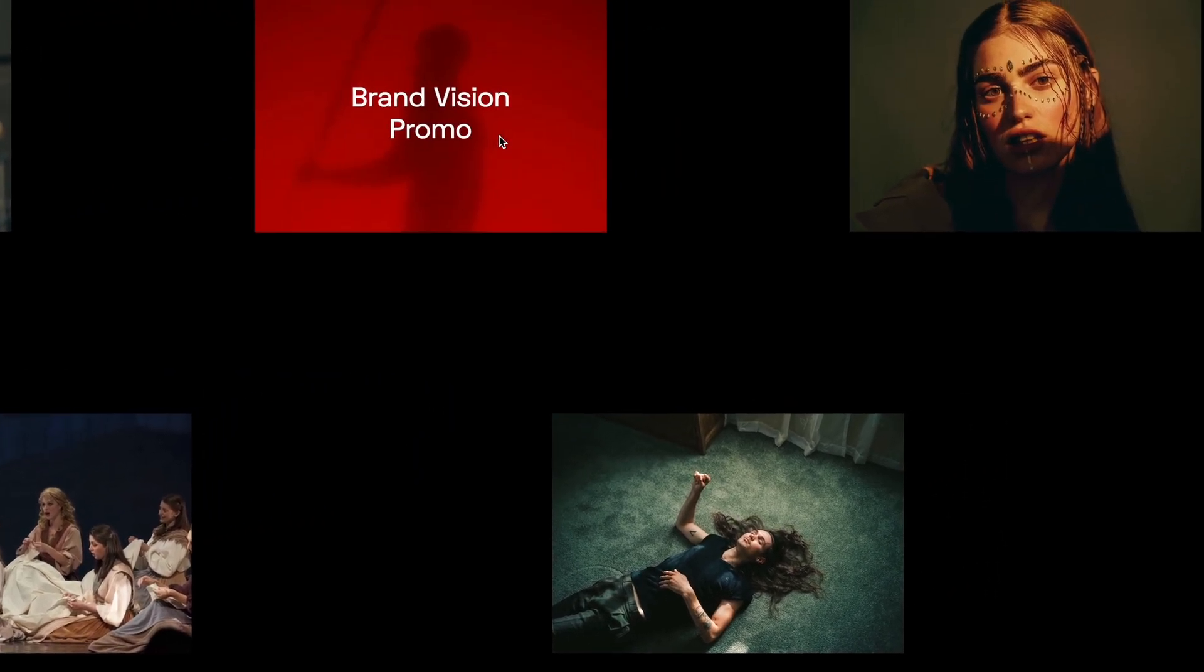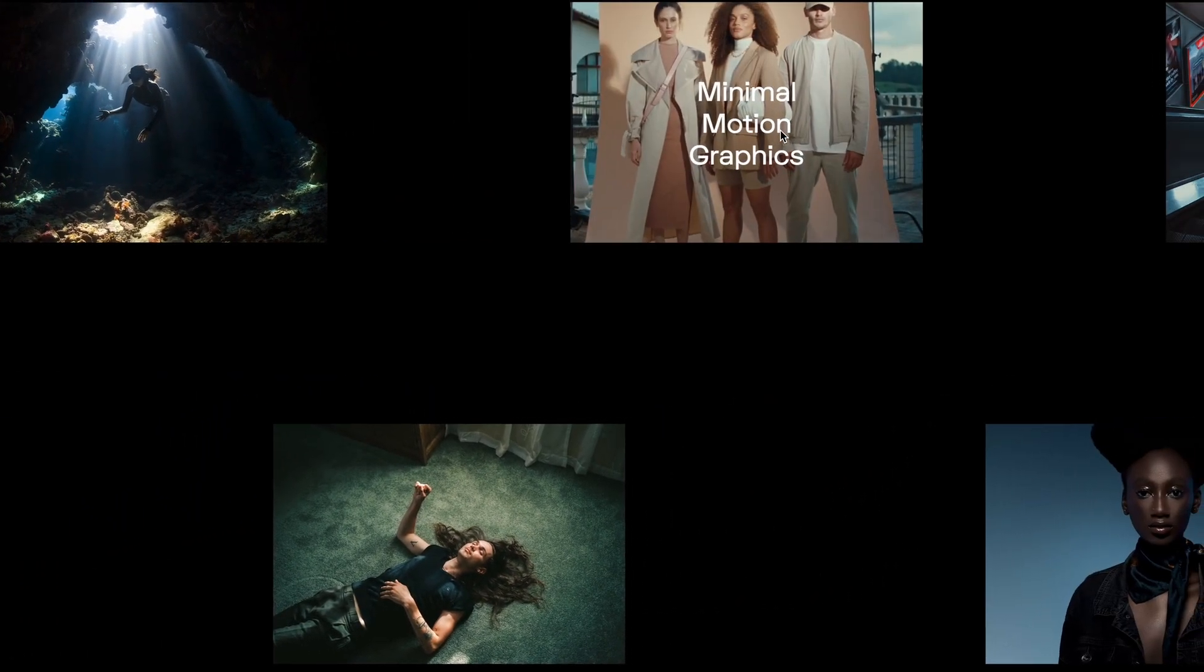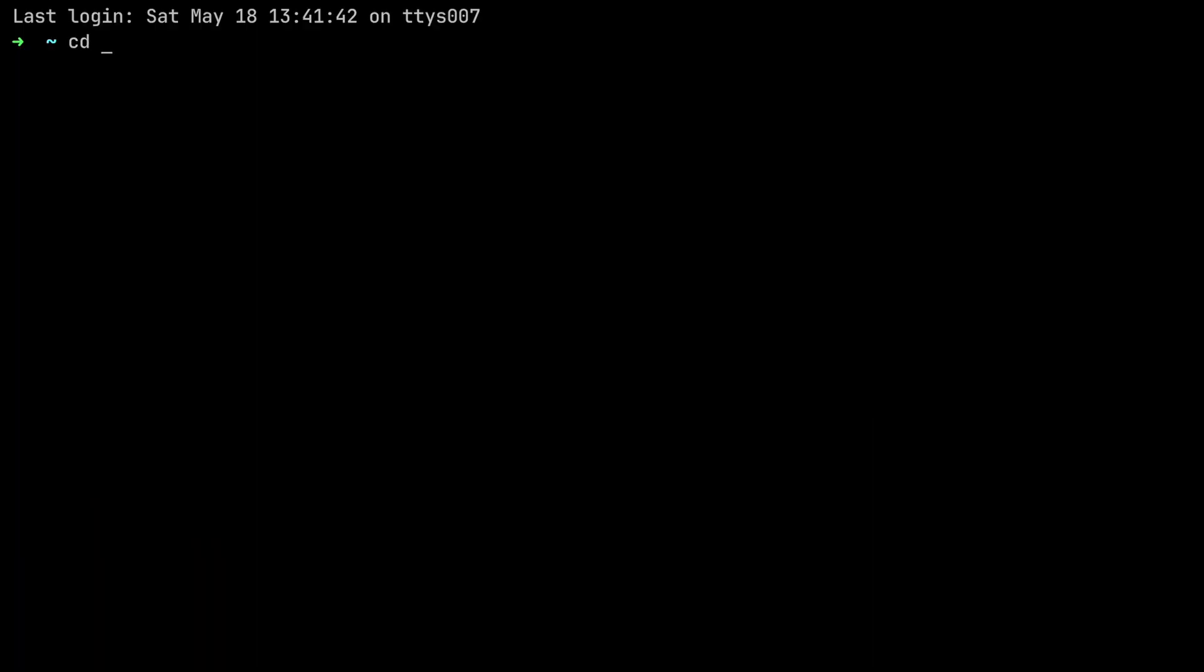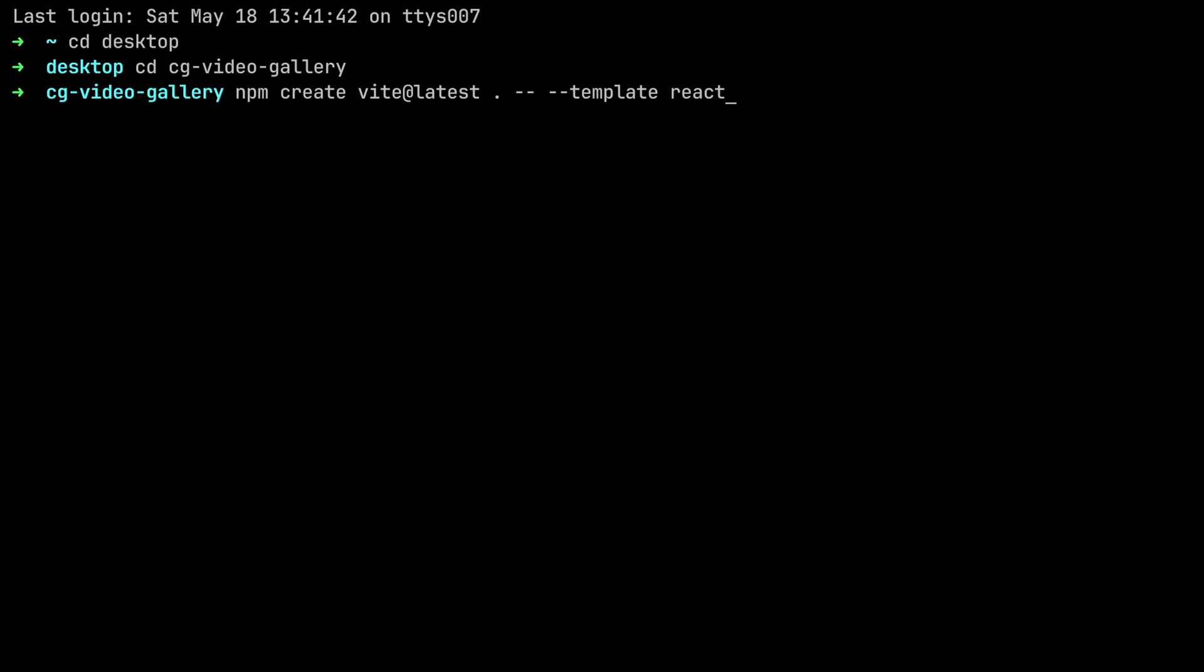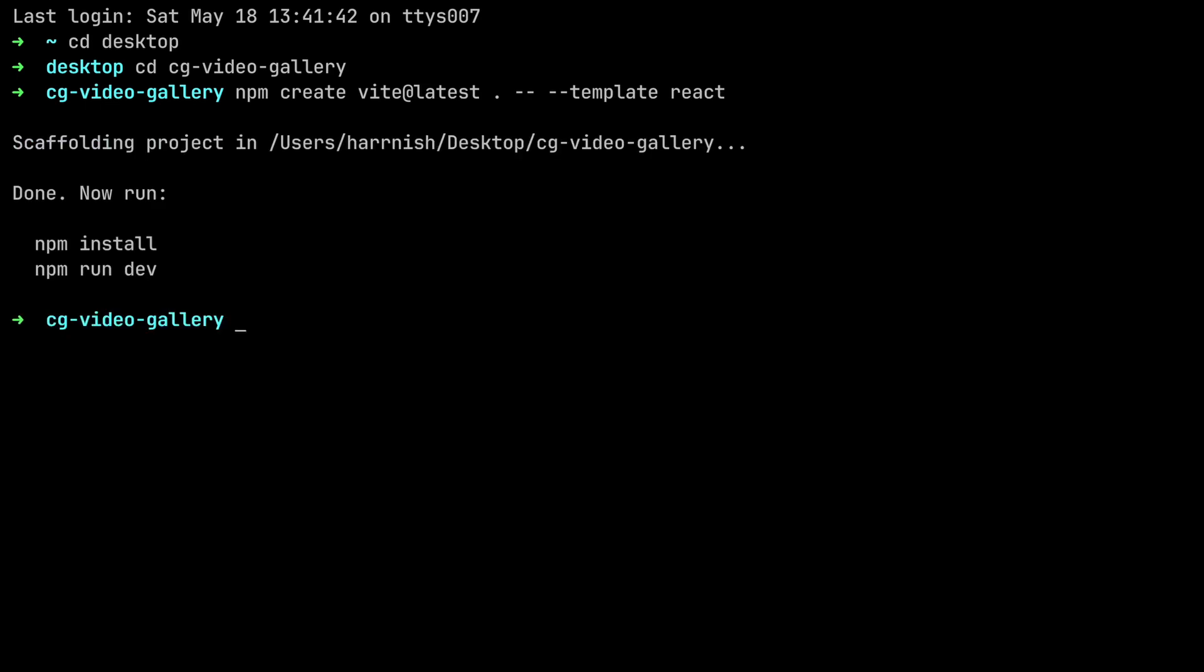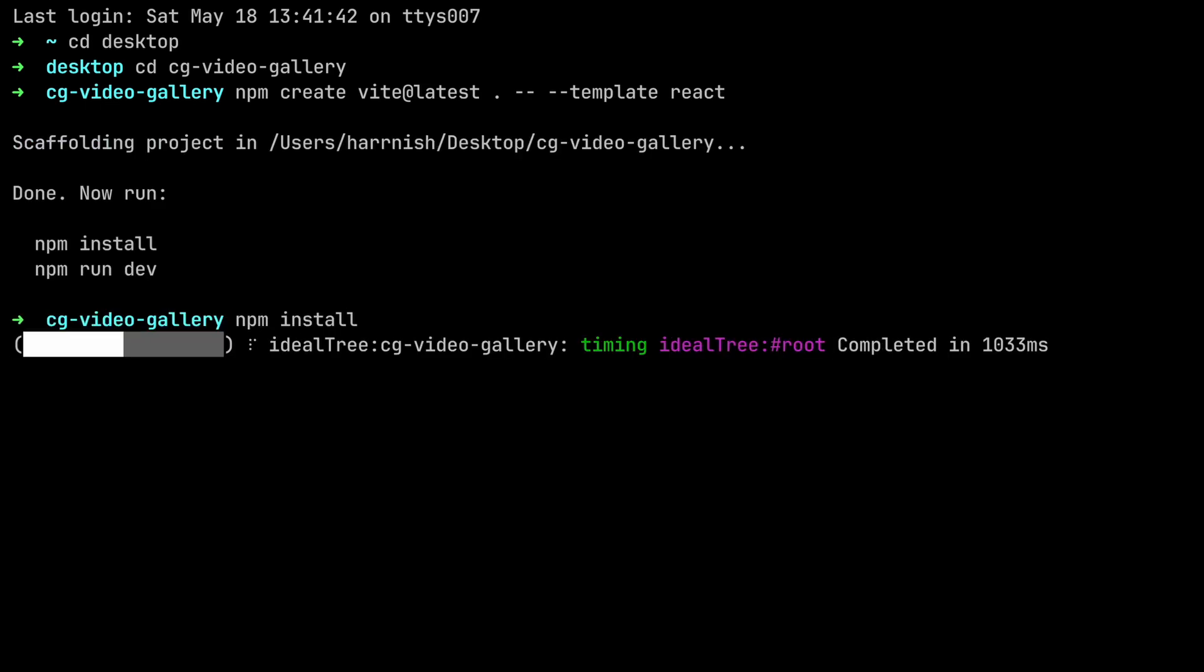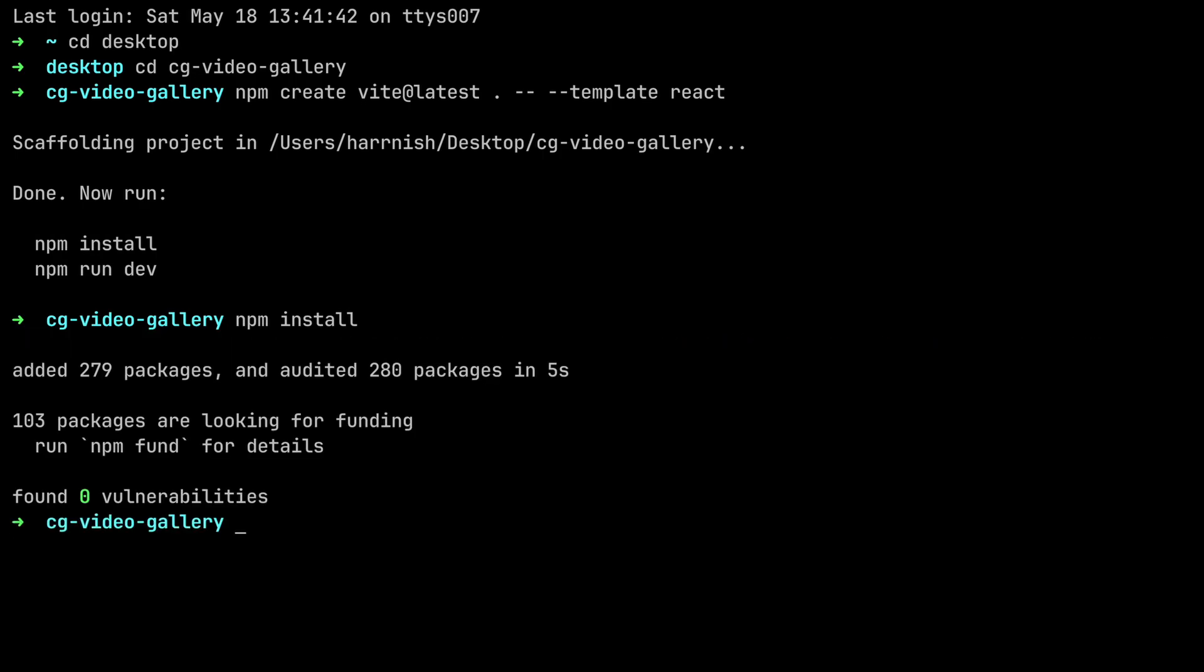Alright, let's start by creating a fresh React project. I have already created a folder on my desktop named CGVideoGallery. We'll navigate to that folder and create a fresh React app using Vite. Next, we will run npm install to install the dependencies. Once that's finished, I'll open the project folder to get started.